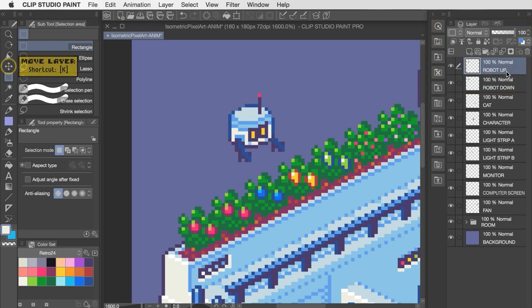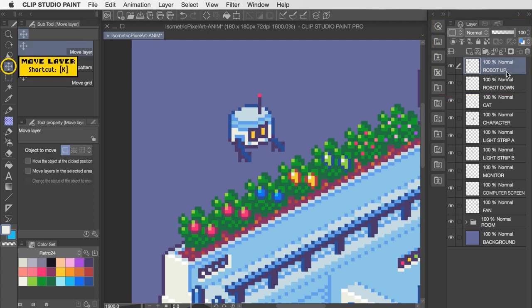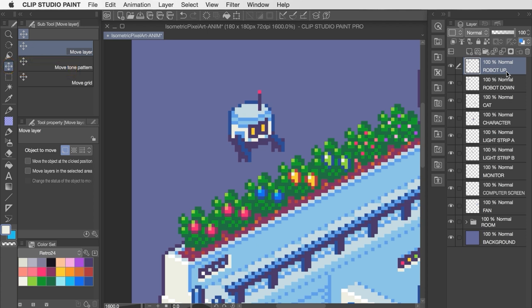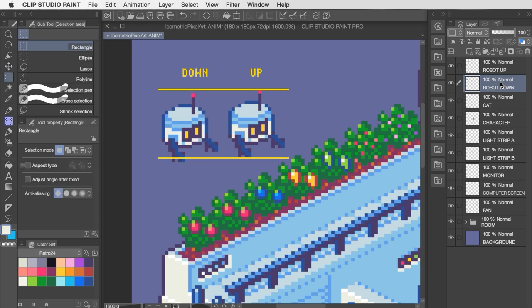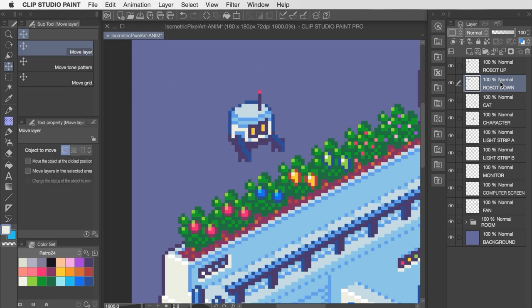Then we'll duplicate this layer and call the new one Robot Up. And now I'm going to activate the Move tool and bump this layer up by one pixel. Sorry, that's probably really hard to see the difference between those two layers, but Robot Up is actually one pixel higher than Robot Down. So the idea is that these two frames are just going to trade off to give us that bobbing up and down animation.